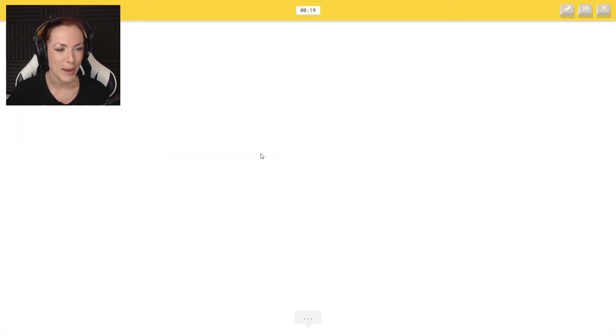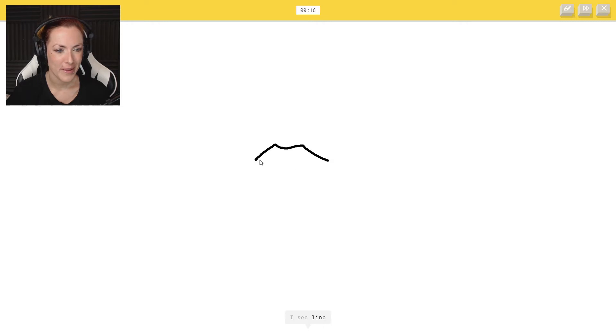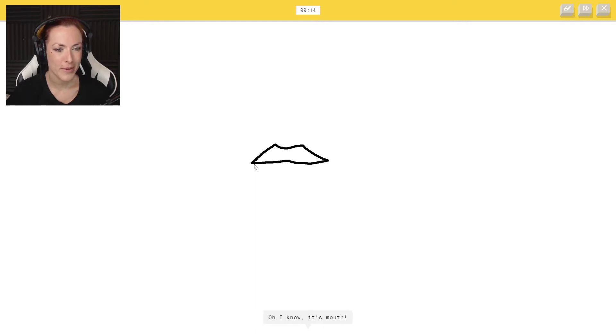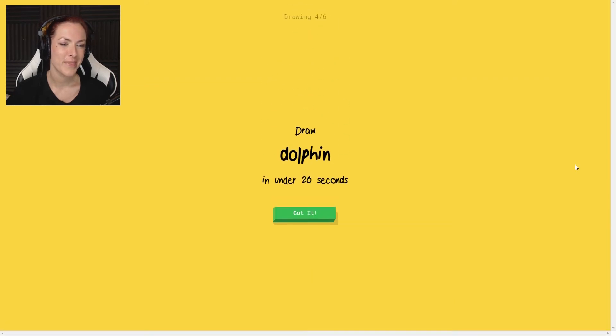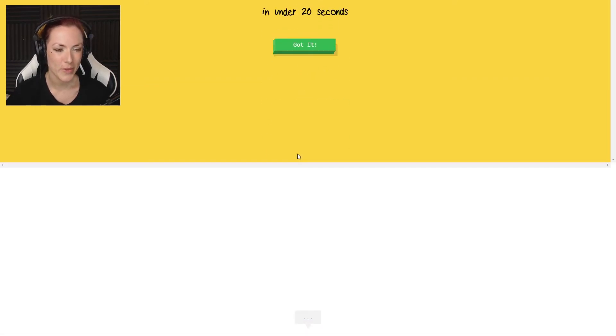Okay, mouth should be okay. I see line or mustache or marker. Oh, I know it's mouth. Yeah, there you go.